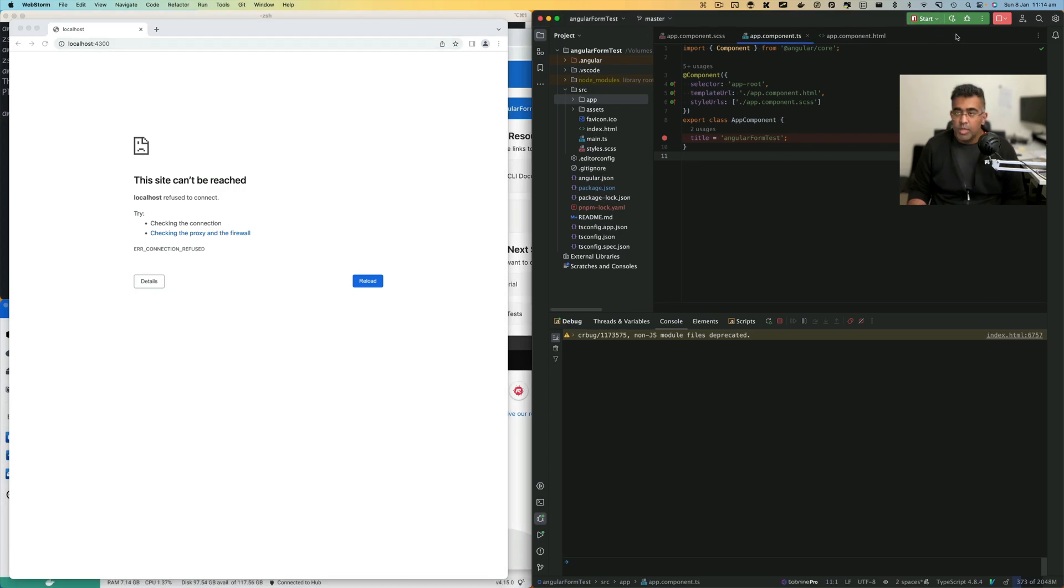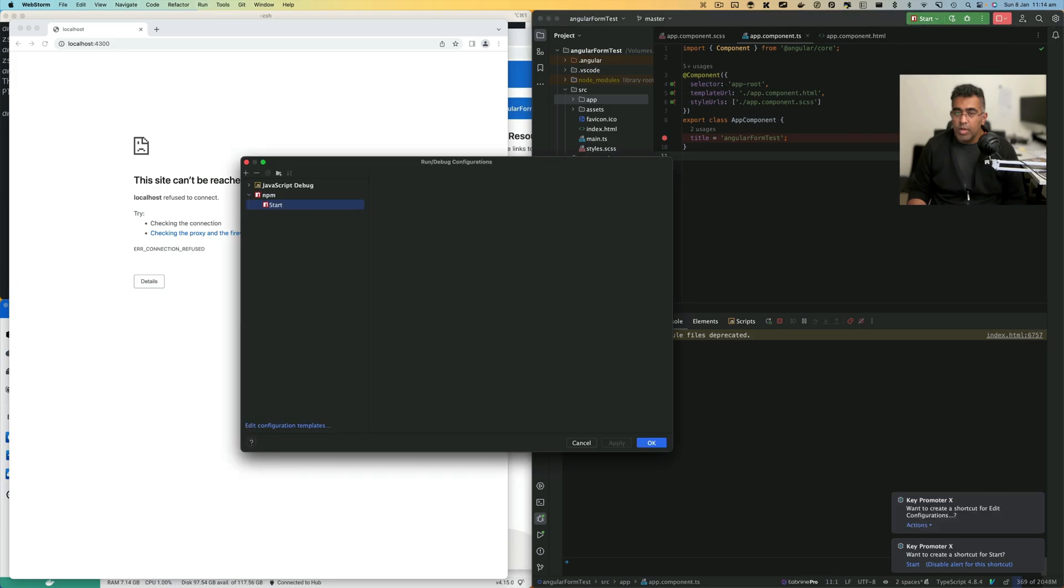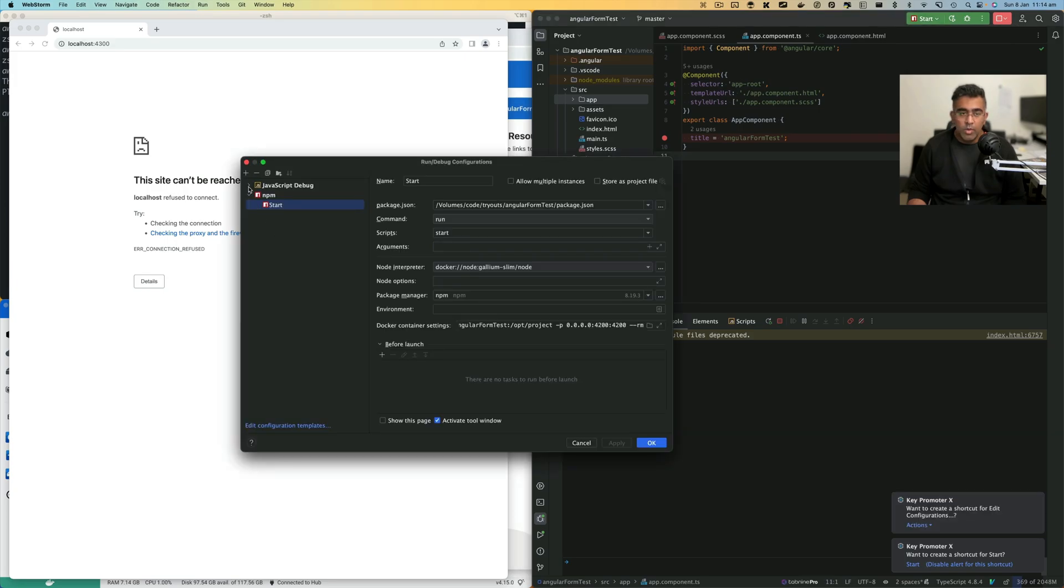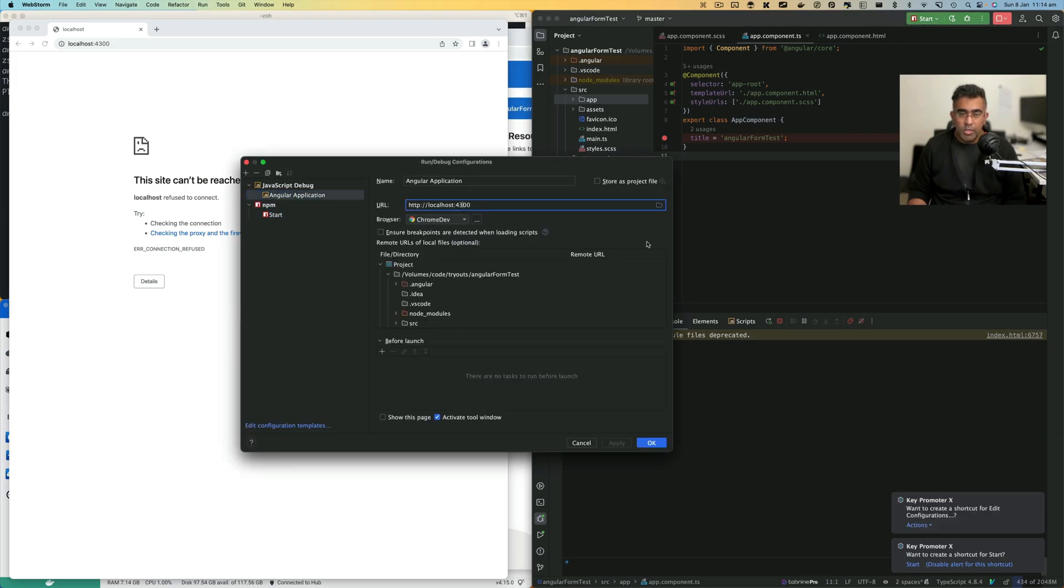We're going to go to Edit Configuration, go to JavaScript, click here, and I'm going to change this to 4200. Click OK.